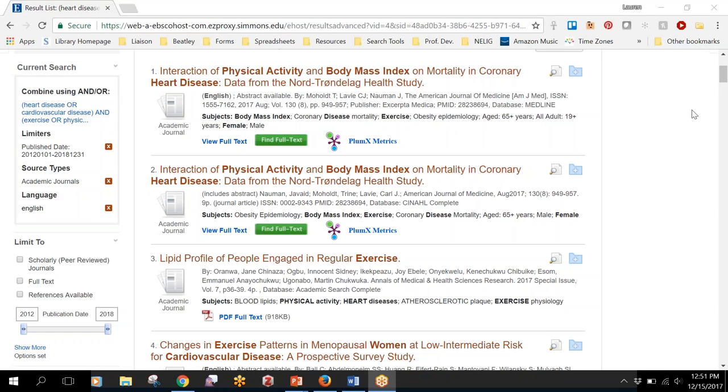In this video we're going to talk about how to get to the full text of journal articles. As you search you'll notice that there are lots of journal articles that the library has immediate full text access to.